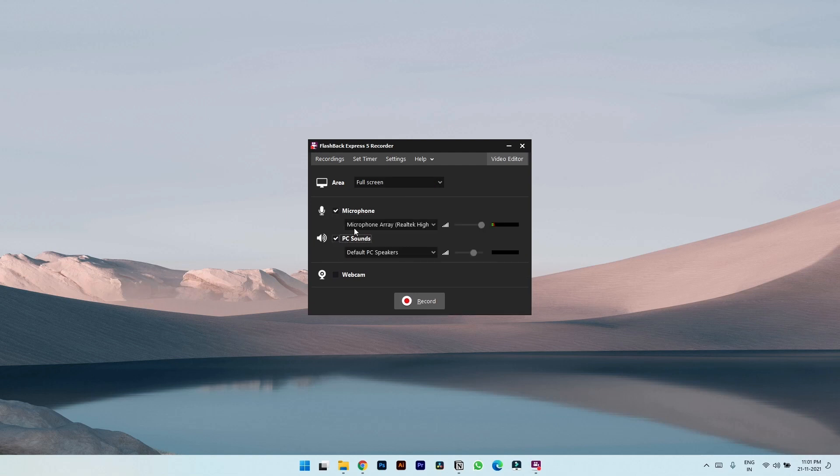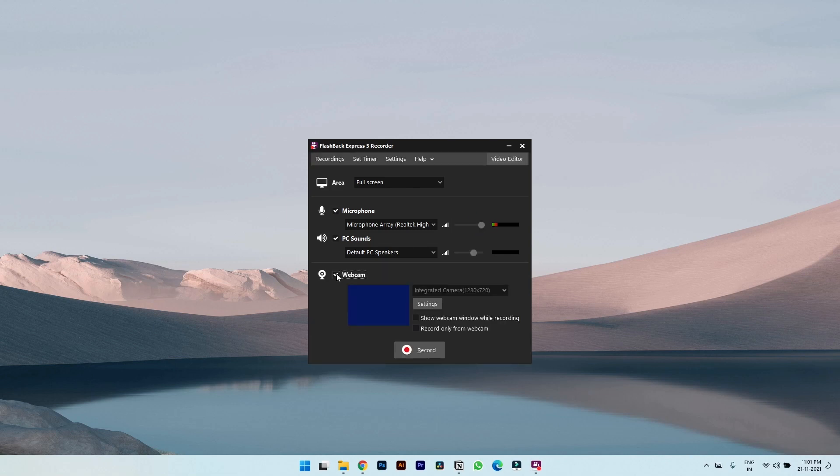You can choose the audio options, microphone or PC sound, and you can even tweak the levels of audio for individual settings. You can also enable the webcam if you want to record yourself simultaneously.